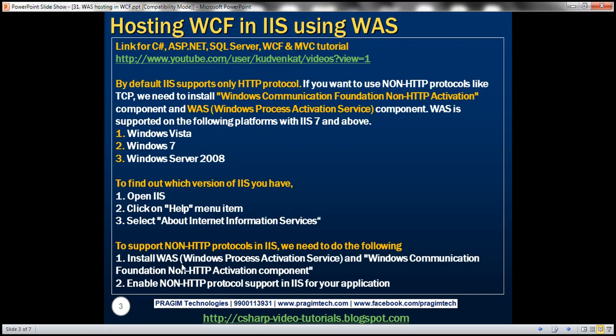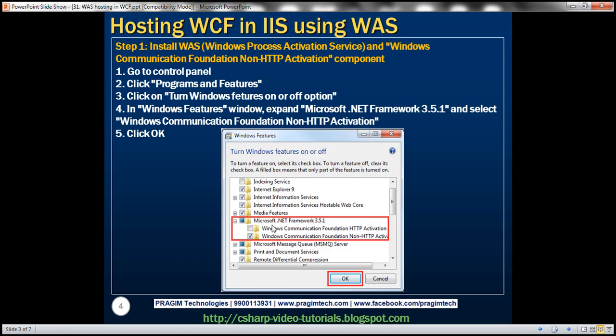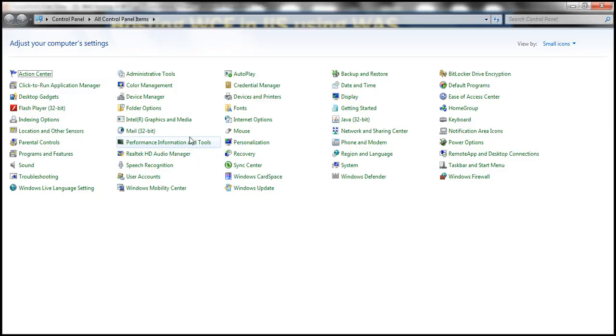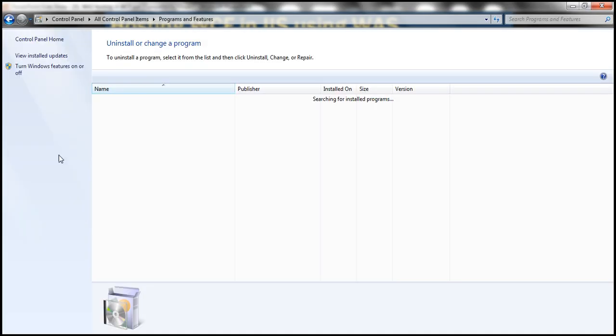Now, to support non HTTP protocols in IIS, we need to do two things. First is to install WAS and Windows Communication Foundation non HTTP activation components. And then we also need to enable non HTTP protocol support in IIS for our application. Let's go ahead and look at these steps in detail now. So basically, we need to go to control panel. To get to control panel within the run window, type control. That should open up the control panel. Here you should find programs and features. Click on that link and then click on turn Windows features on or off.